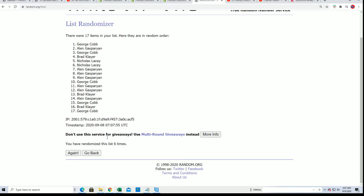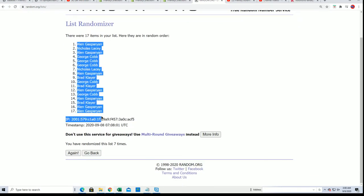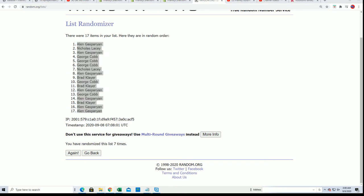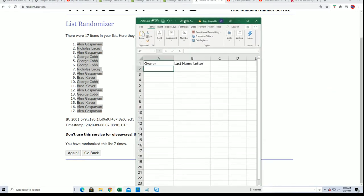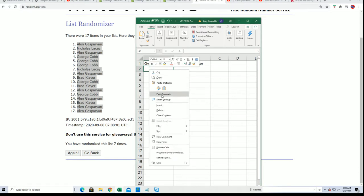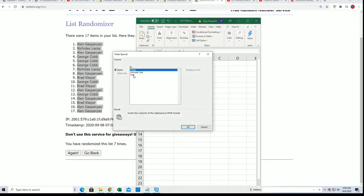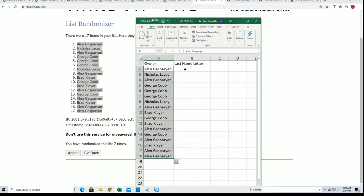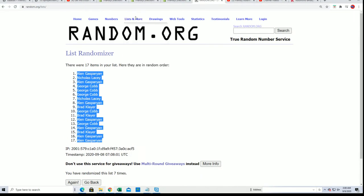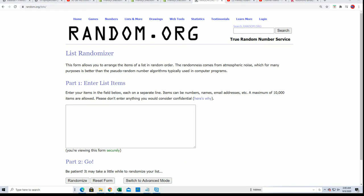Here we go, lucky number seven, that's our first random. That is random number one. I don't know Nick, that's strange Mr. Nicholas. And here we go with random number two, last name letter random.